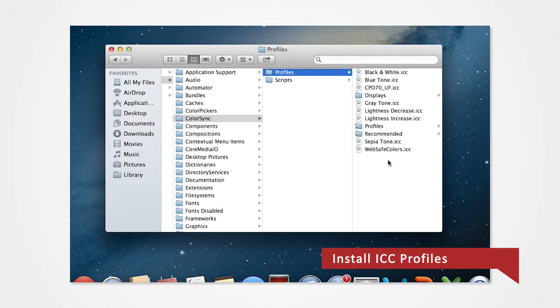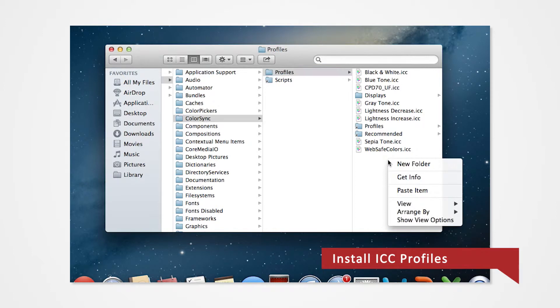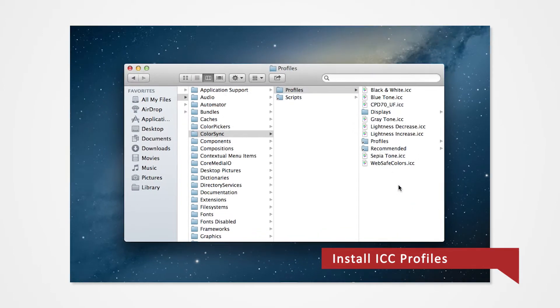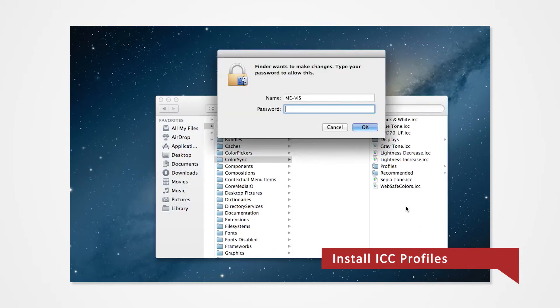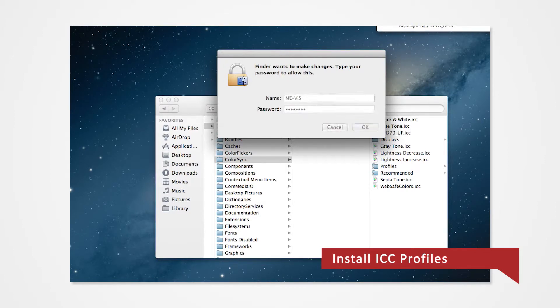Proceed to paste the ICC file into the Profiles folder. Hold Ctrl on a blank area within the folder and click on Paste from the drop-down menu. If prompted, enter your login password.